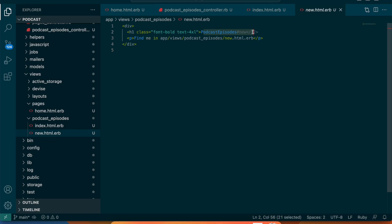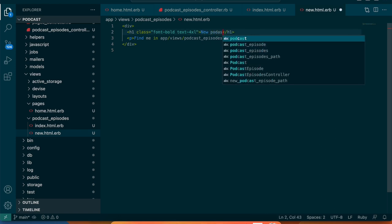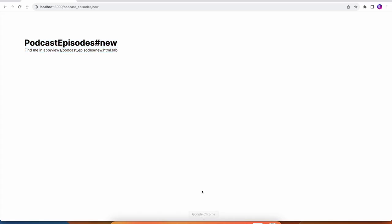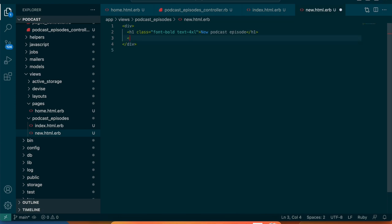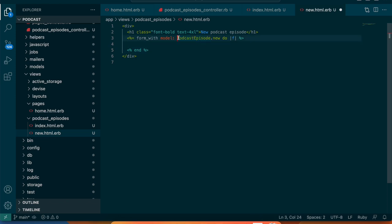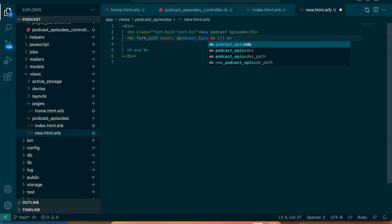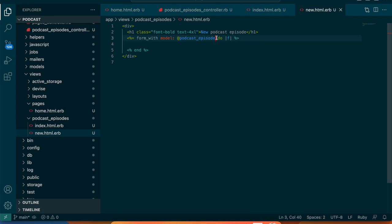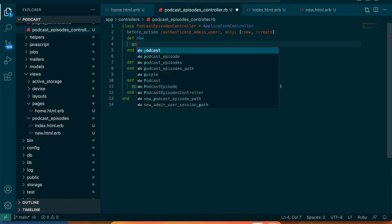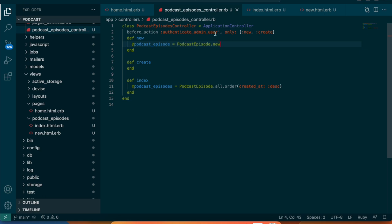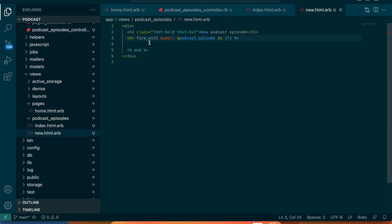Instead of placeholder text we want a form to pop up. Let's go to the new page and add a form_with model. Usually it's cleaner to keep Rails architecture in the controller, so we'll use an instance variable @podcast_episode. Up in the podcast episodes controller we'll set @podcast_episode equals PodcastEpisode.new in the new action.